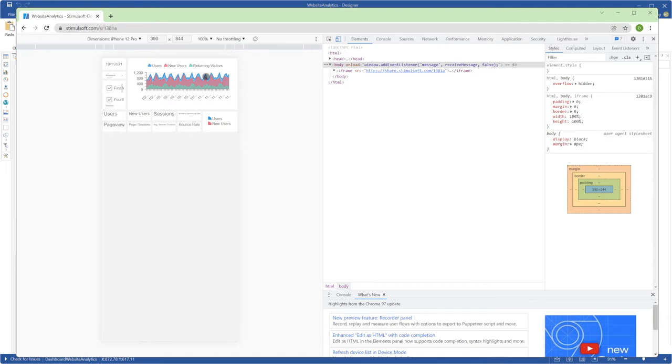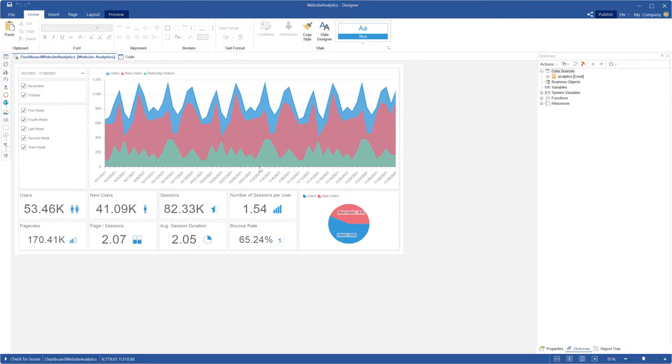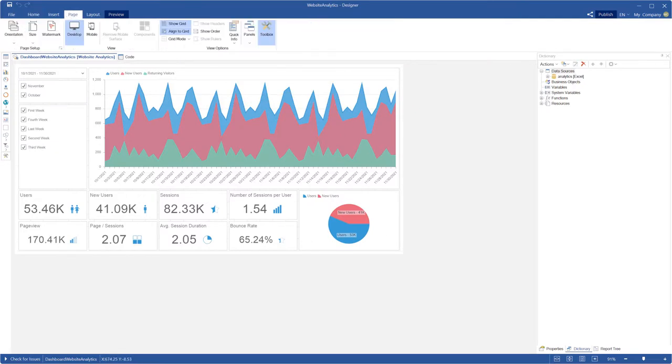So let's minimize the window and get back to the report designer. Select the page tab and click the mobile button.